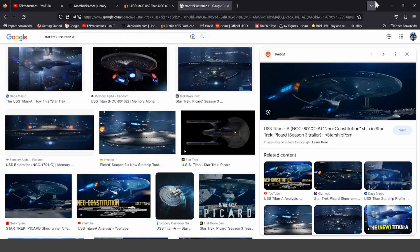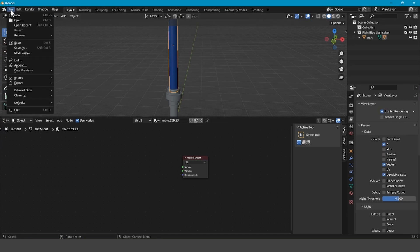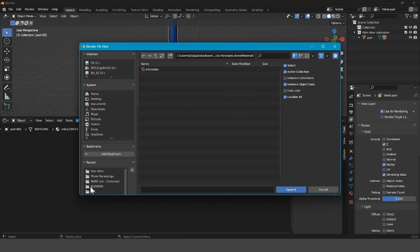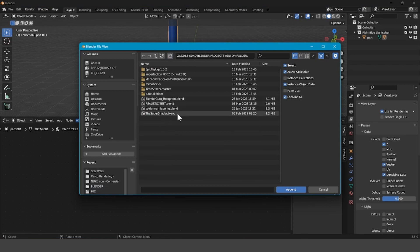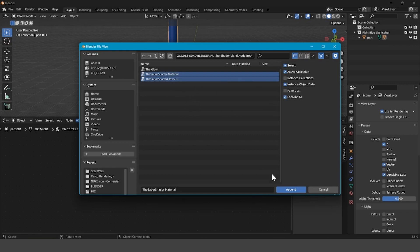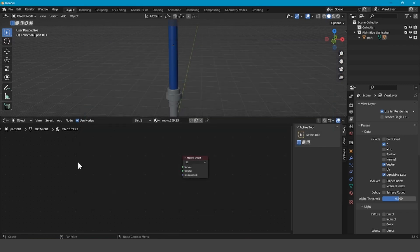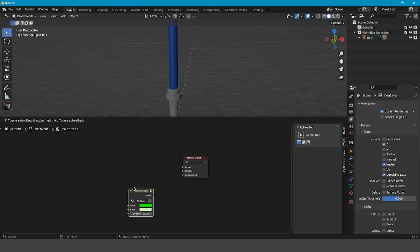After that, X out of YouTube, go back into Blender, and go File > Append. Navigate to where the Saber Shader blend downloaded, click on it, go to Node Tree, and click on the Saber Shader Glow. Then hold Control and also select Material so that you select both, and press Append.